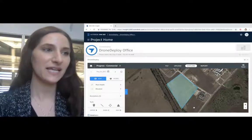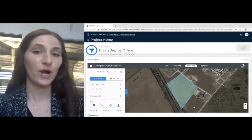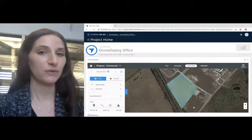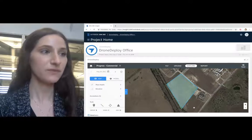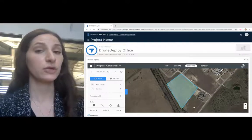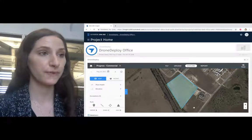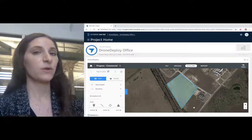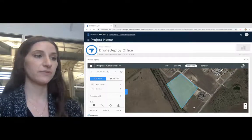Hello, my name is Katie. I work on the product team at DroneDeploy. For those of you who are new to DroneDeploy, let me give you a quick introduction.